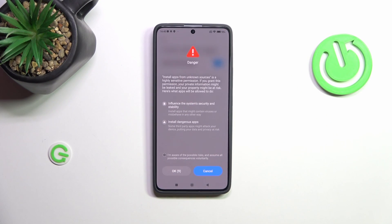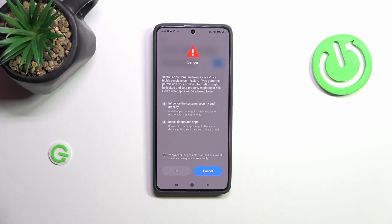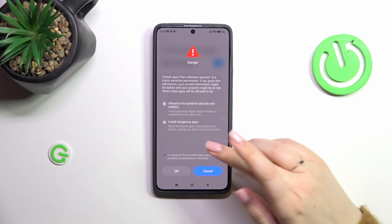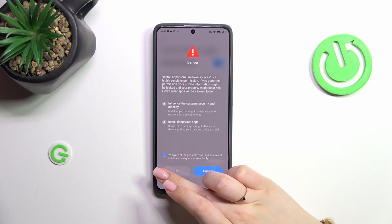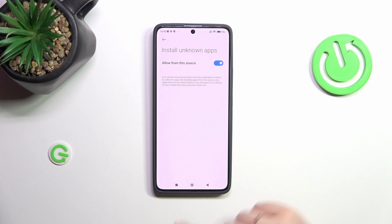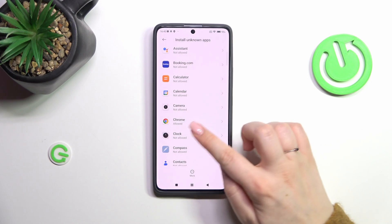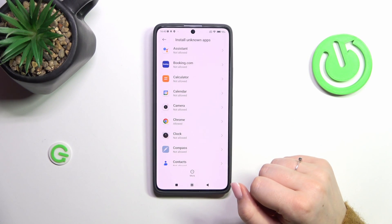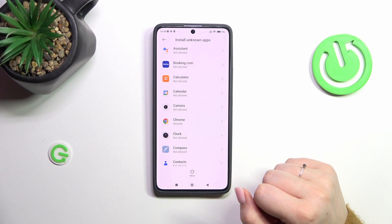There we've got a warning because basically you're doing it on your own responsibility. Some third-party apps aren't verified by the developer, so you may put your data and actually your whole device at risk, so really remember about that and choose the apps wisely. Let's mark the checkbox that you're aware of the possible risks and tap on OK. Now after getting back you can see that Chrome is allowed to install something.